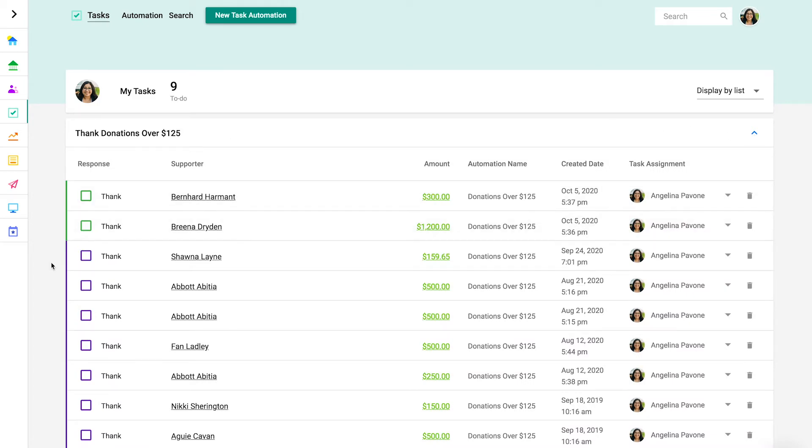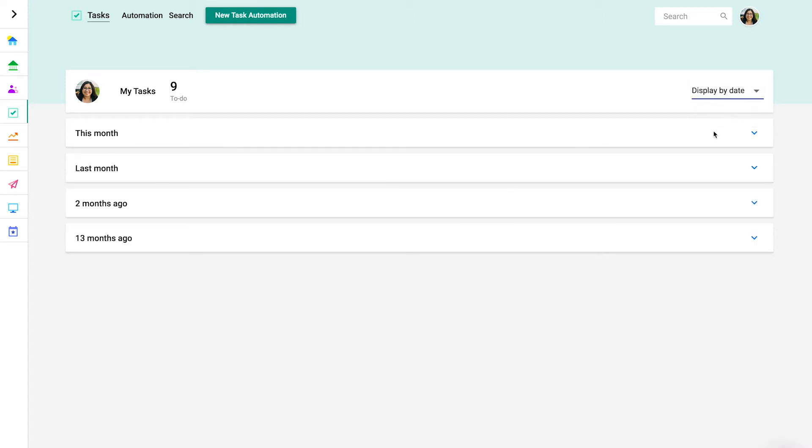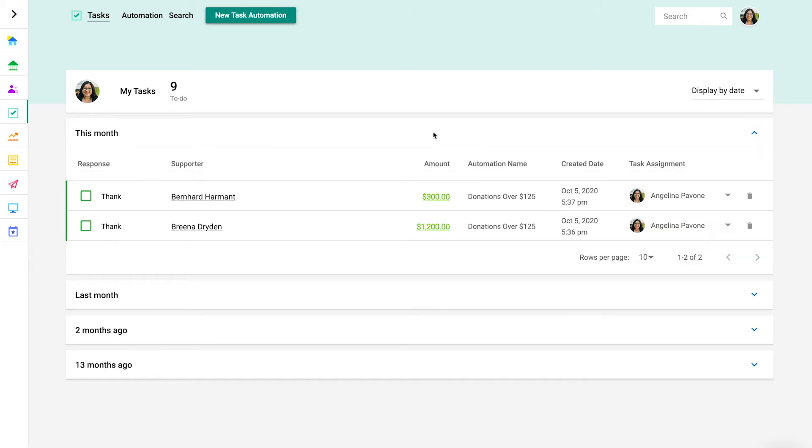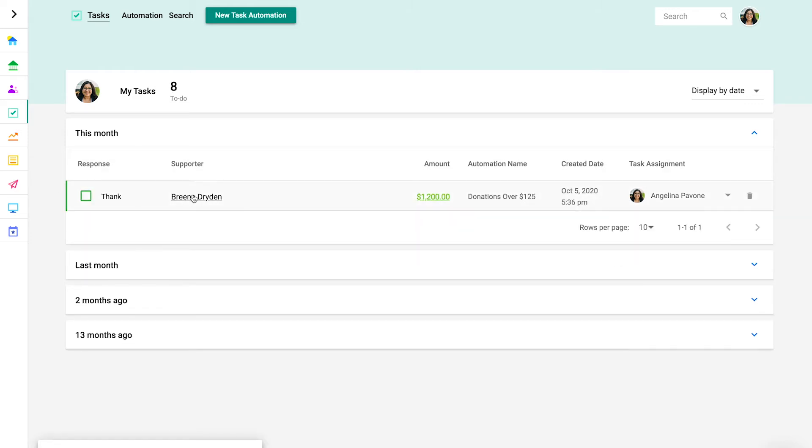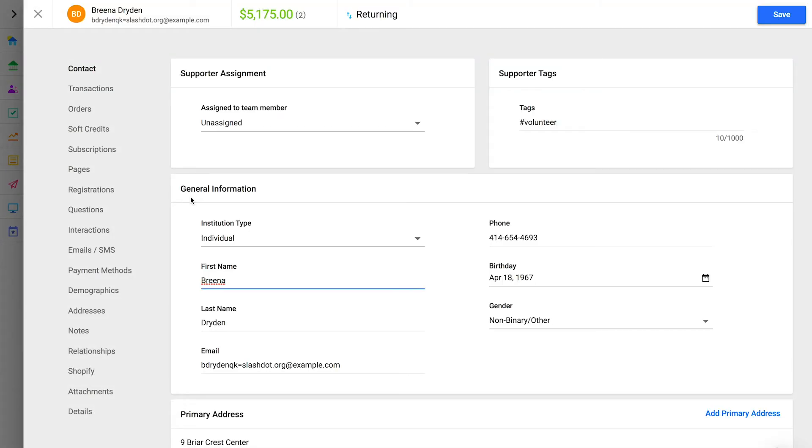By default, tasks are grouped by the automation that created them, but you can also sort your tasks by date. Each task row has helpful information and actions. From the response column, you can see the response this task requires and you can mark this task as complete. You can click to open the supporter's profile to learn more about their relationship with your organization before responding.